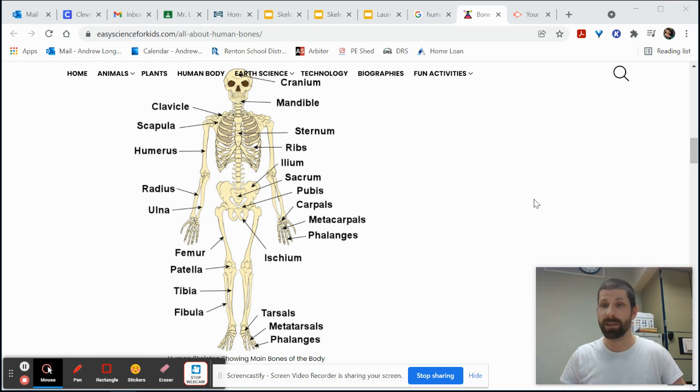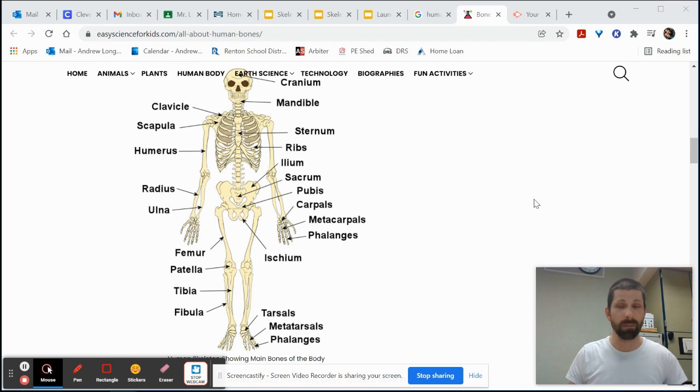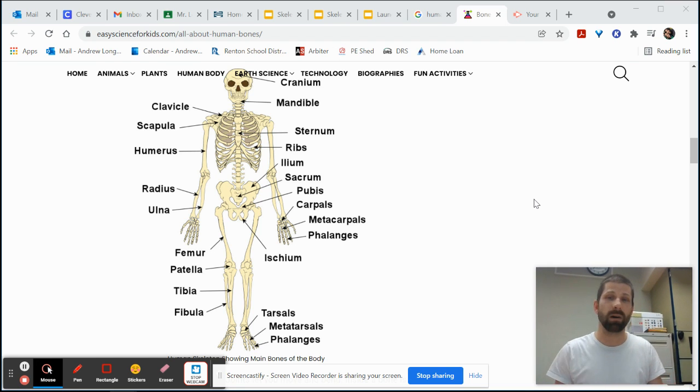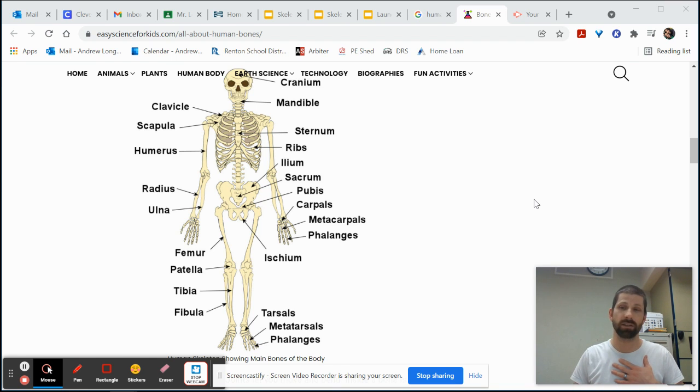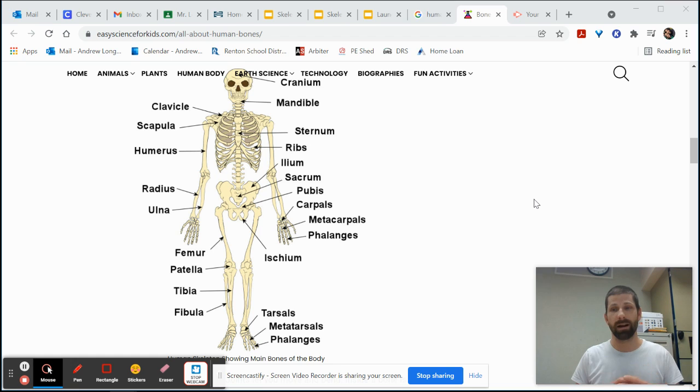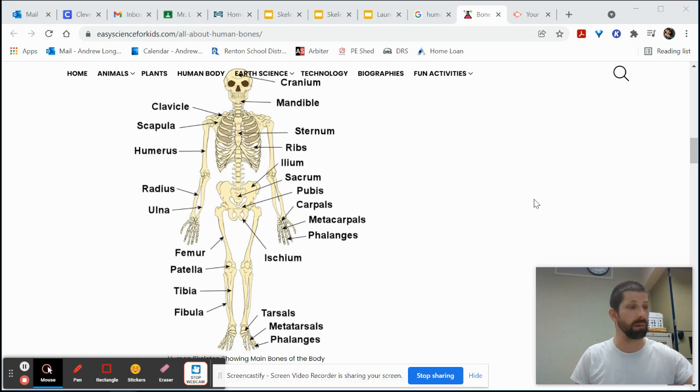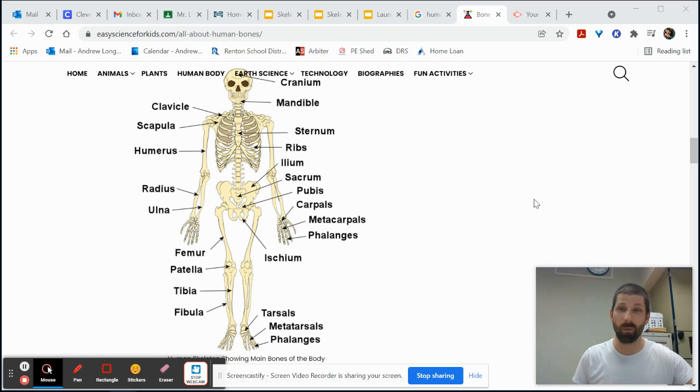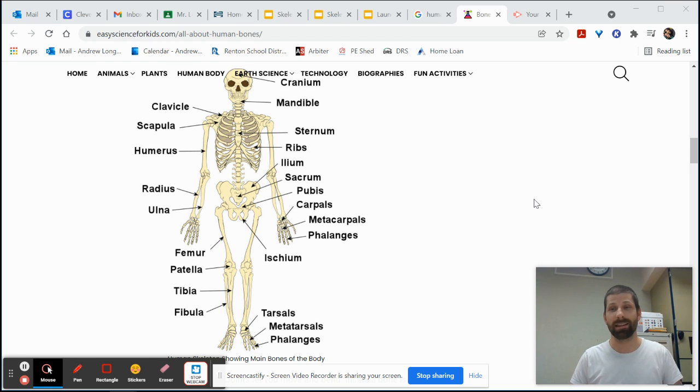But this week I wanted to update students and families about what we're working on. We are going back to our body systems. Earlier in the year we worked on our muscular system and now we're discovering our skeletal system learning a little bit more about our bones. So be sure to ask your children about what we've learned so far about the human skeleton and all the fascinating things about our bones.